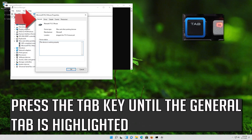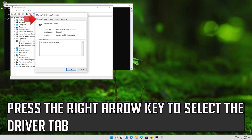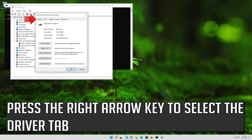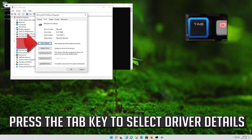Press the Tab key until the General tab is highlighted. Press the right arrow key to select the Driver tab. Press the Tab key to select Driver Details.